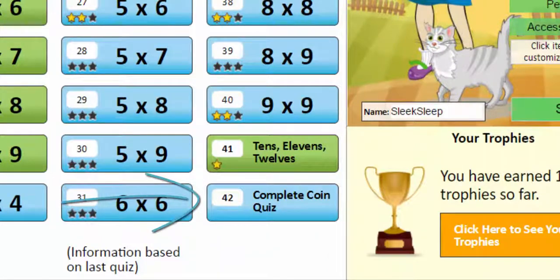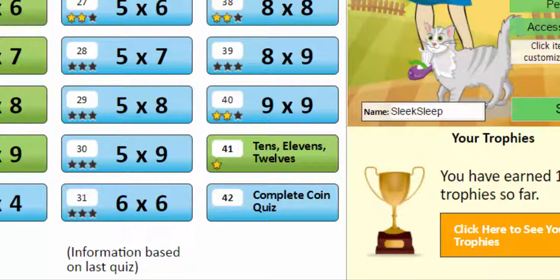Here's the complete coin quiz. When you take it, it will test you on all of the multiplication facts on the dashboard. It may seem hard at first, but I know you'll get it right away. Plus, you get to earn coins by taking the quiz.